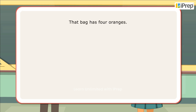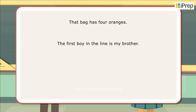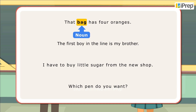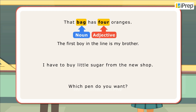Let us look at a few sentences. That bag has four oranges. The first boy in the line is my brother. I have to buy little sugar from the new shop. Which pen do you want? In the first sentence, 'that' is a demonstrative adjective since it points at the noun 'bag,' and 'four' is an adjective of number since it speaks about how many.